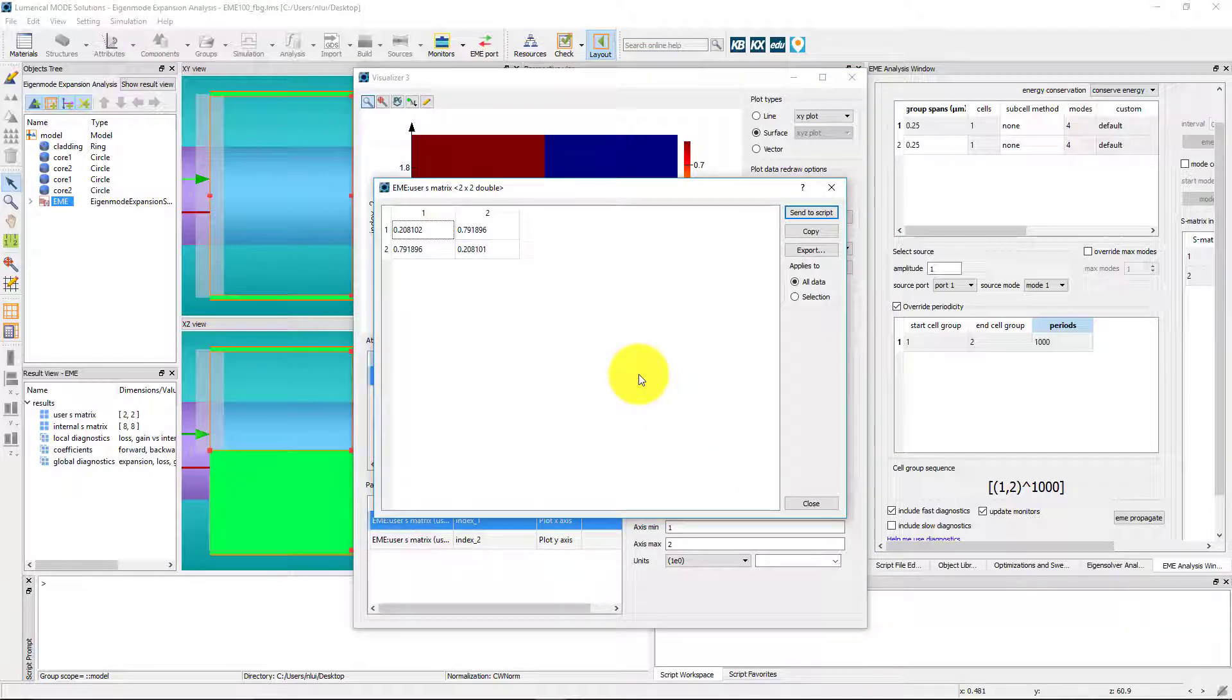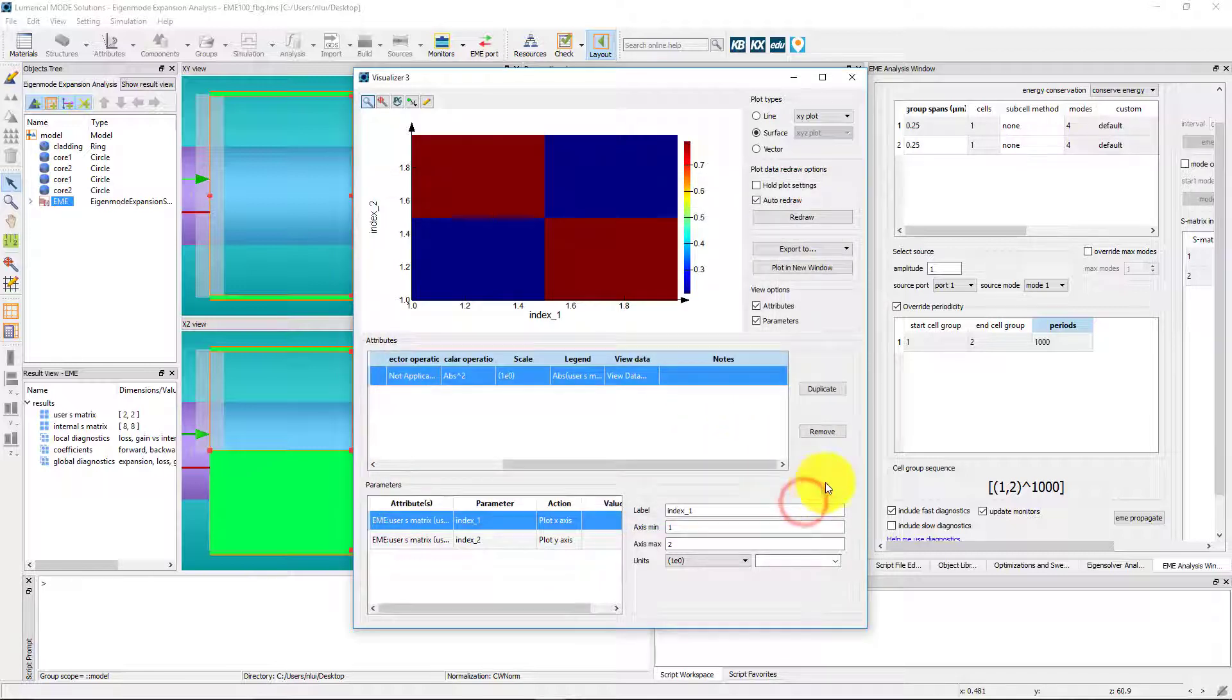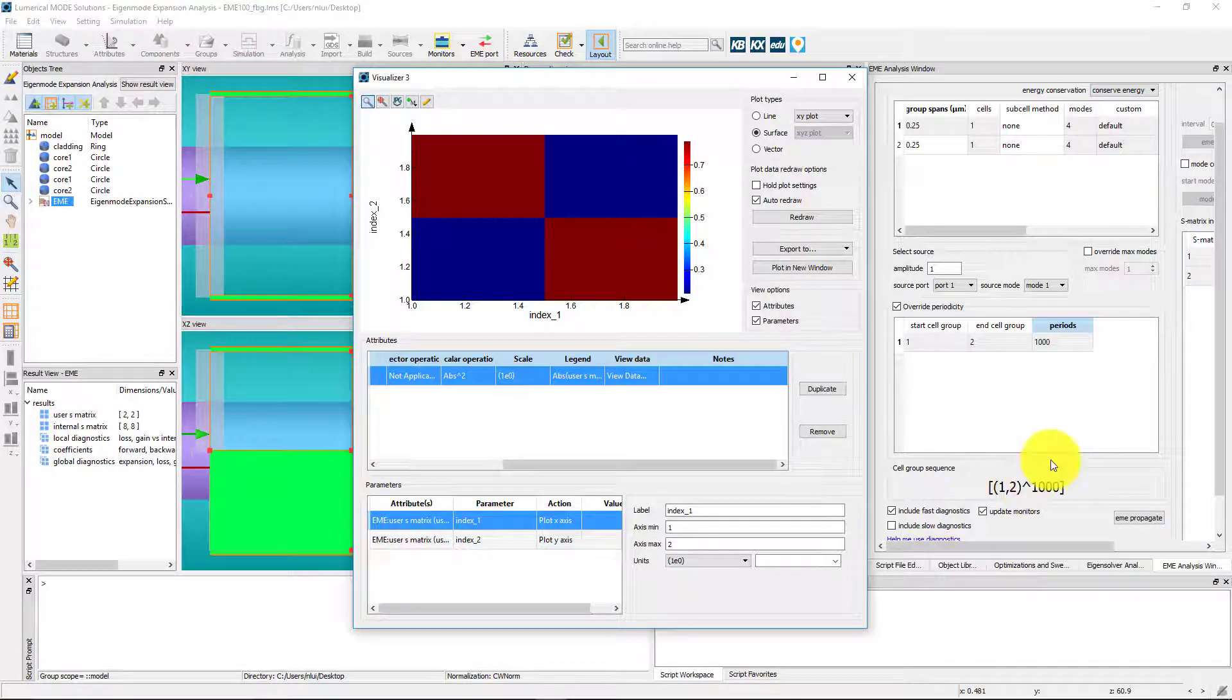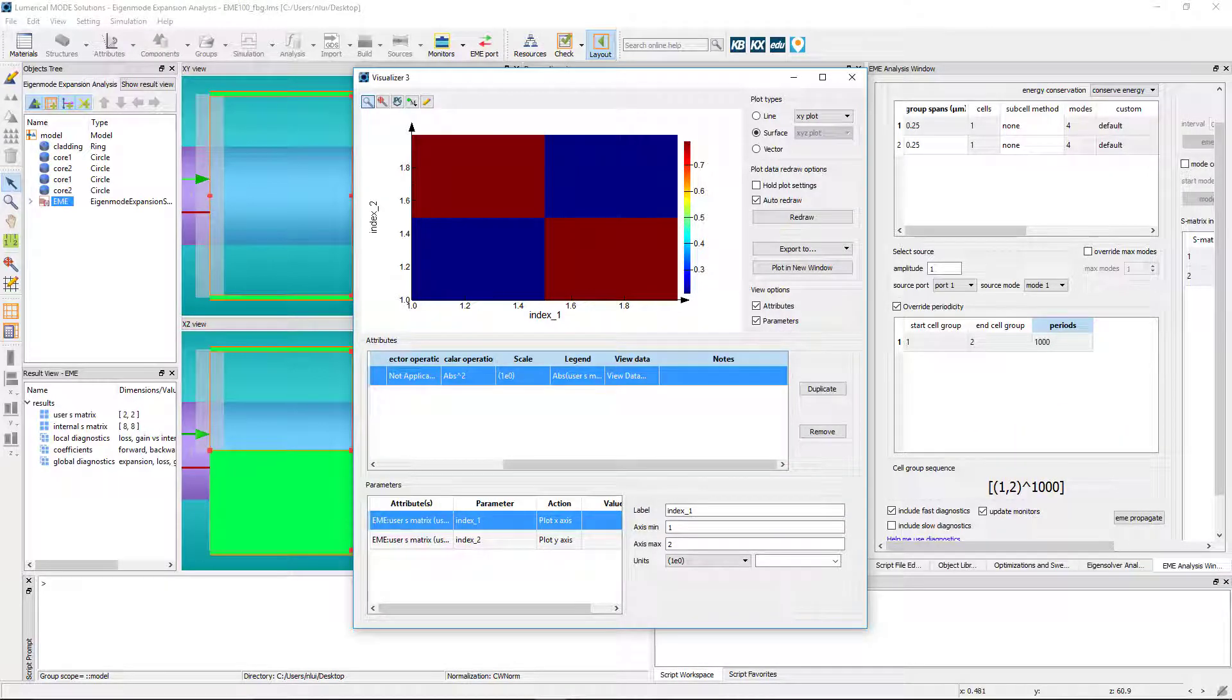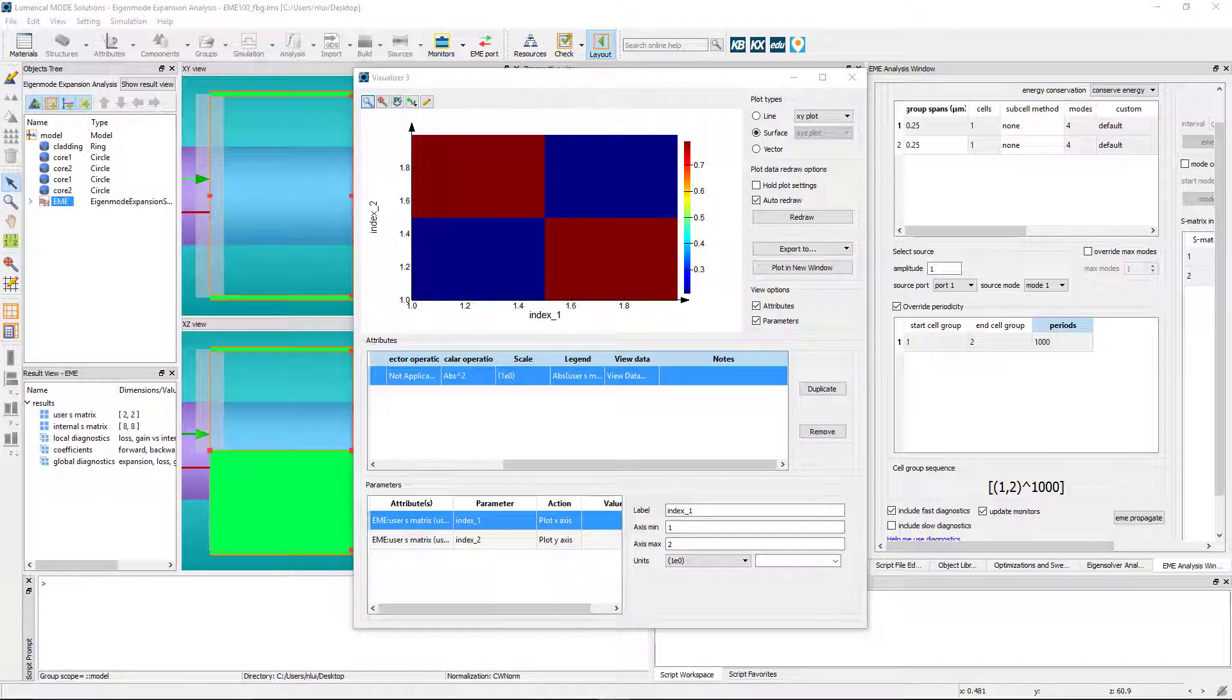Recall that the Index and Profile Monitor results do not reconstruct the results in the periodic region correctly. But the advantage is that the time it takes to get the results using the periodicity settings is much faster than modifying the structure to include the actual number of periods of the device.